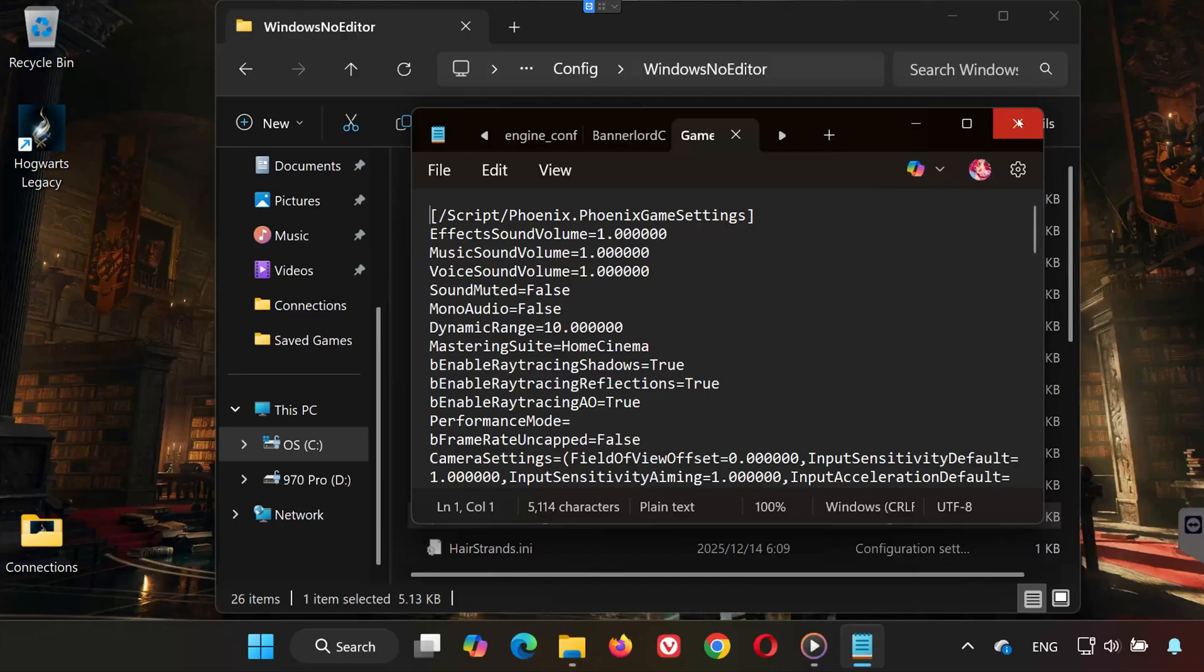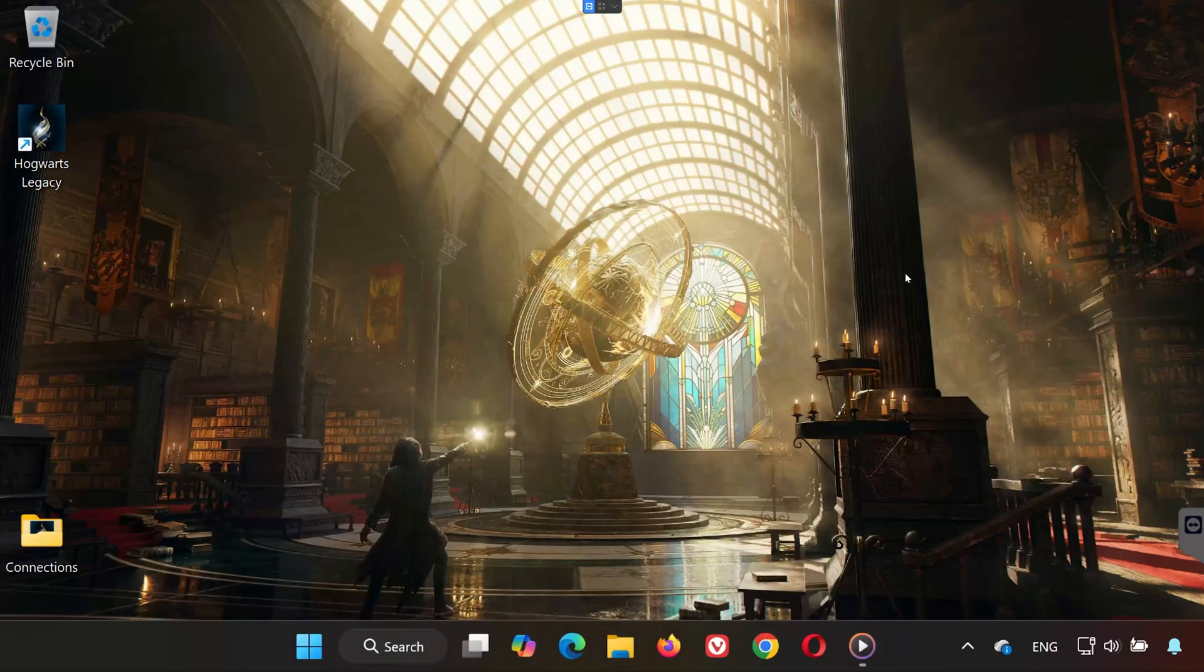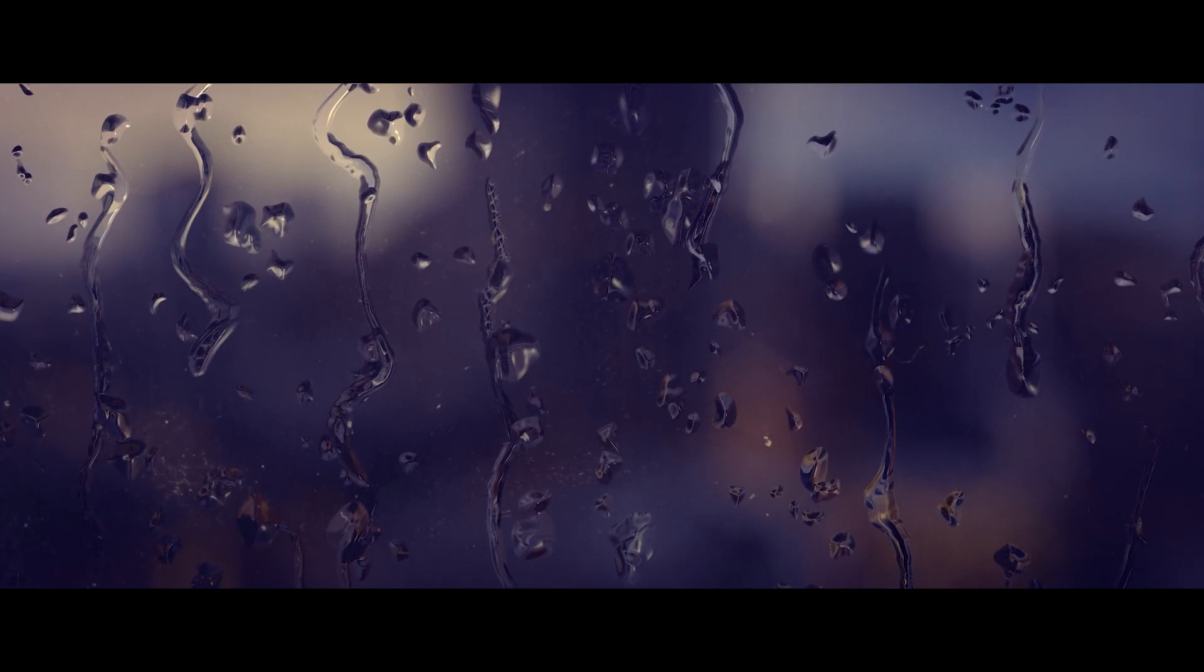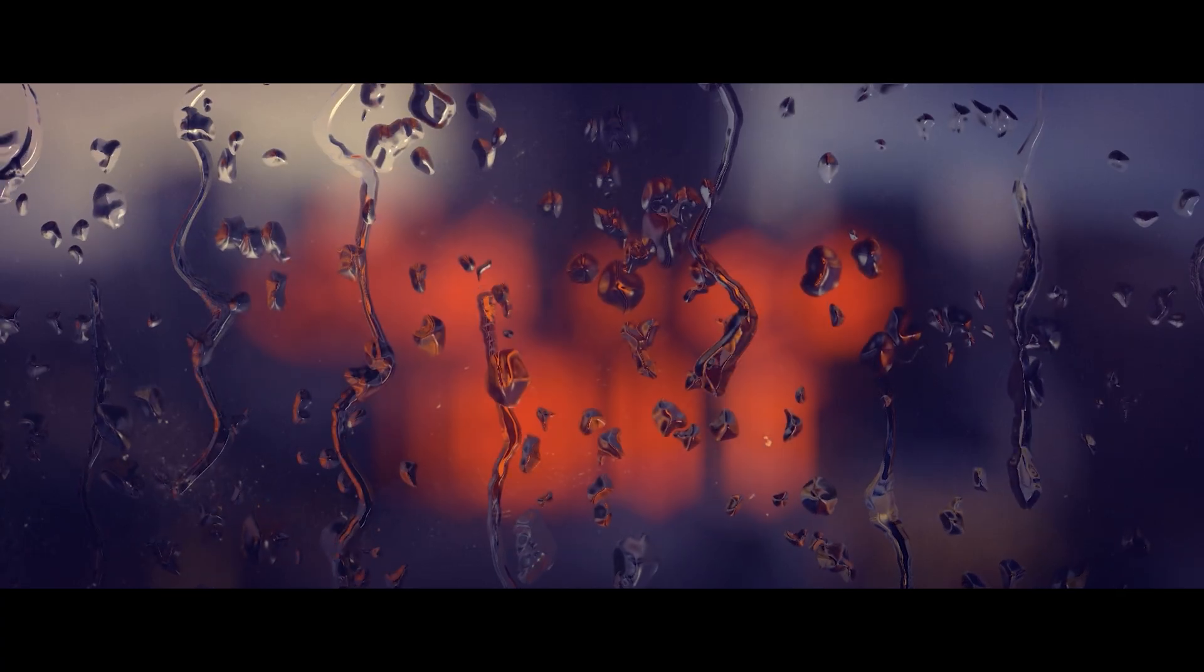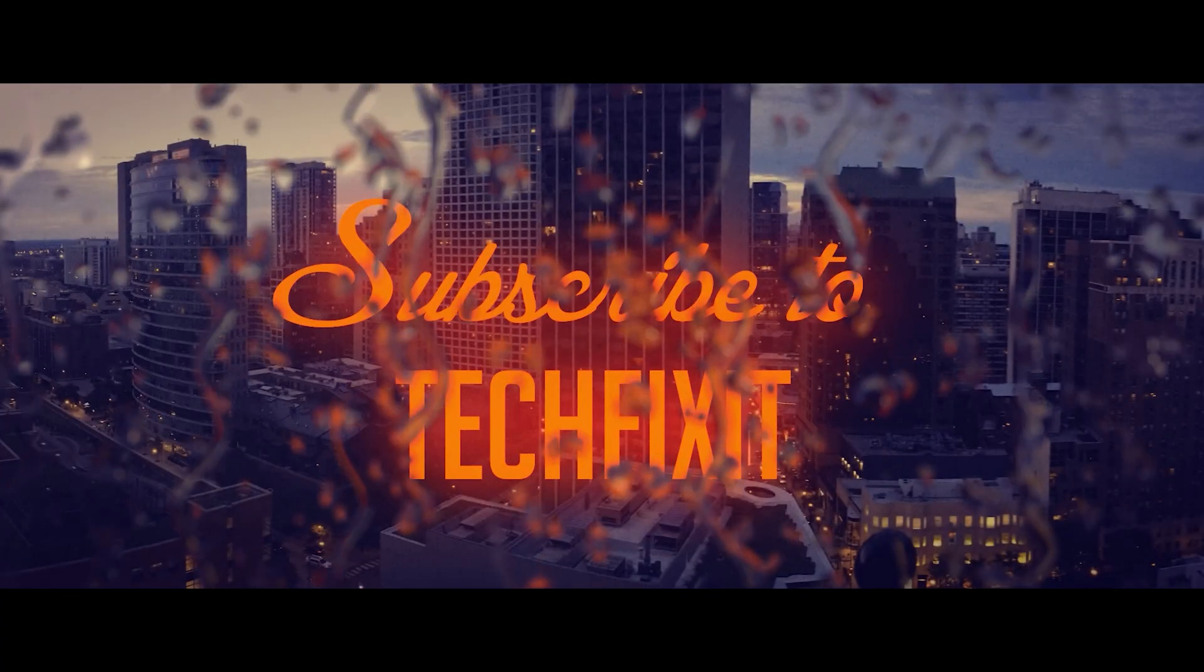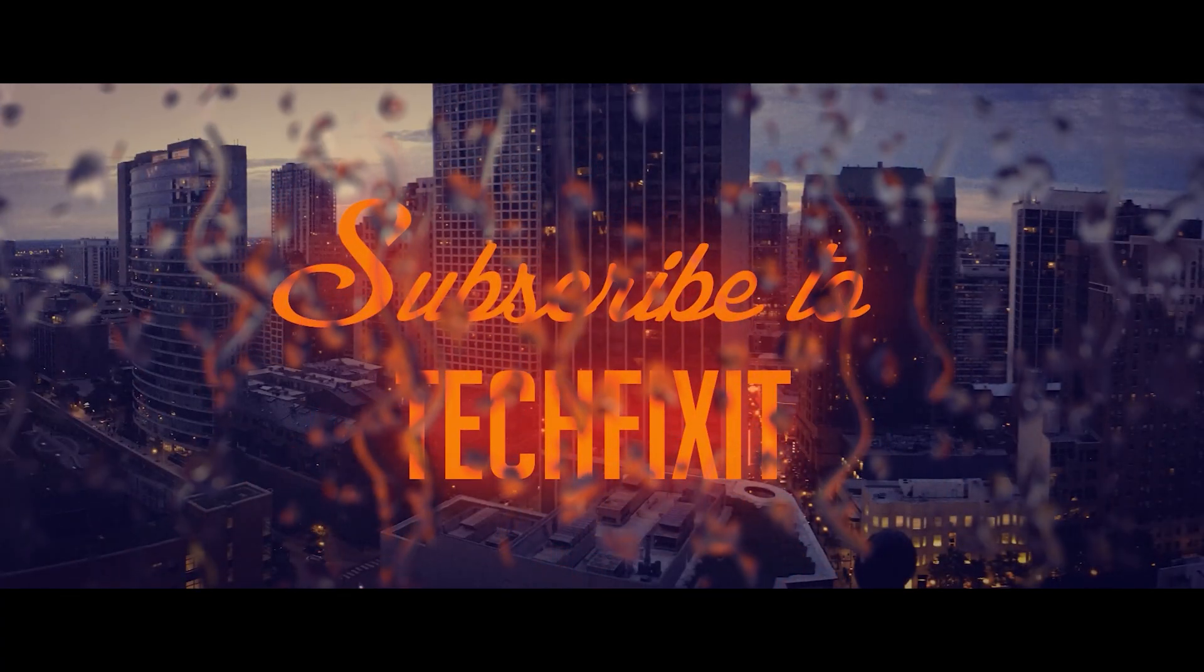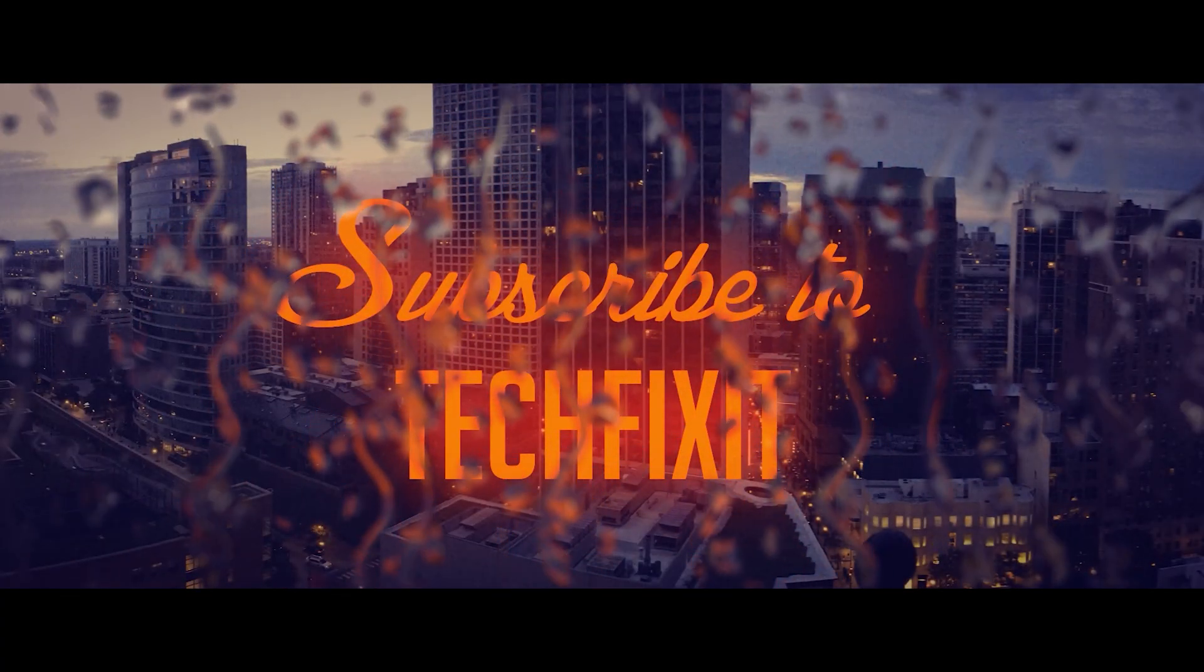Now you know where to find both the save files and config settings for Hogwarts Legacy on PC. If this video helped you out, don't forget to like, subscribe, and leave a comment if you have any questions. Thanks for watching, and I'll see you in the next one.